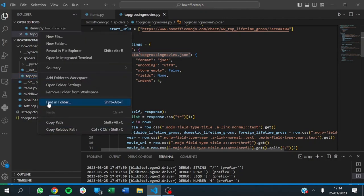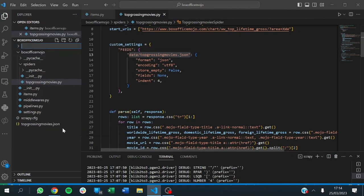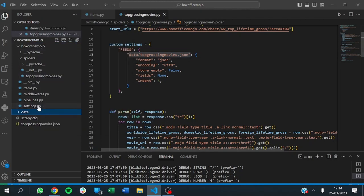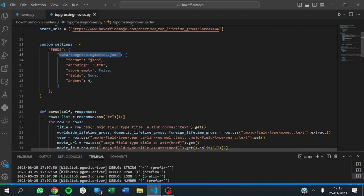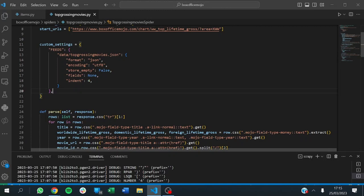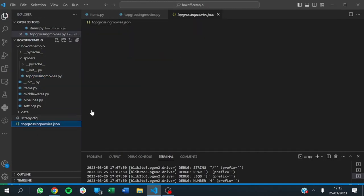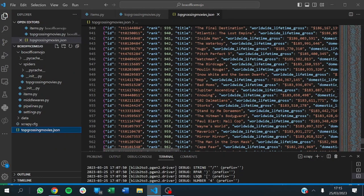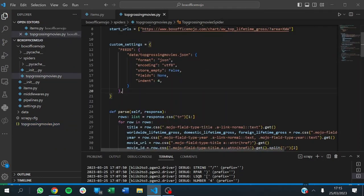I need to make sure I have that data folder defined. So all exports go to the data folder. The format is JSON, the encoding formats our data, store_empty is false, fields is None. We'll define the fields once identified. You're going to see the difference considering what we had before — you will see what that looks like as well.